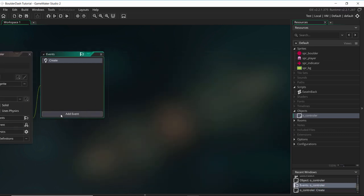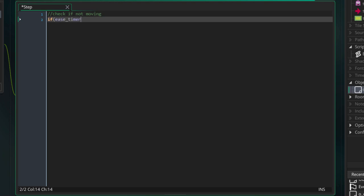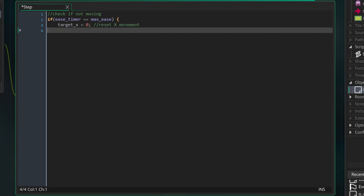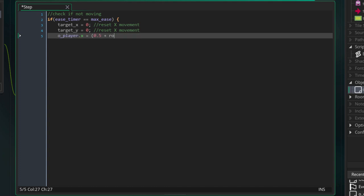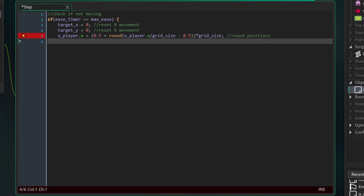The step event is going to be a big one because everything runs within this object. First I'll check if the player is moving — if the ease timer equals the maximum ease timer, the player should not be moving. I'll reset my target X and target Y to zero. I'll also round the player's X and Y position using a formula that rounds it every single frame to make sure I'm in the middle of the grid position, so if I'm off by one or two pixels after movement this will correct it.